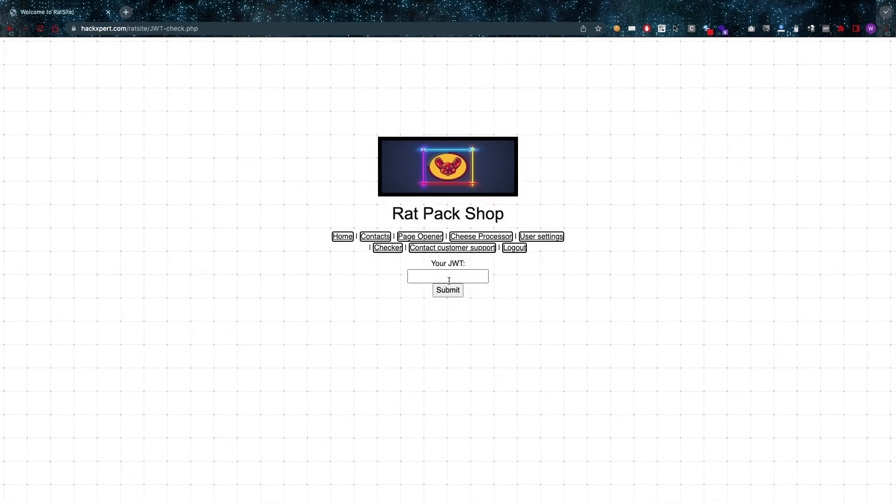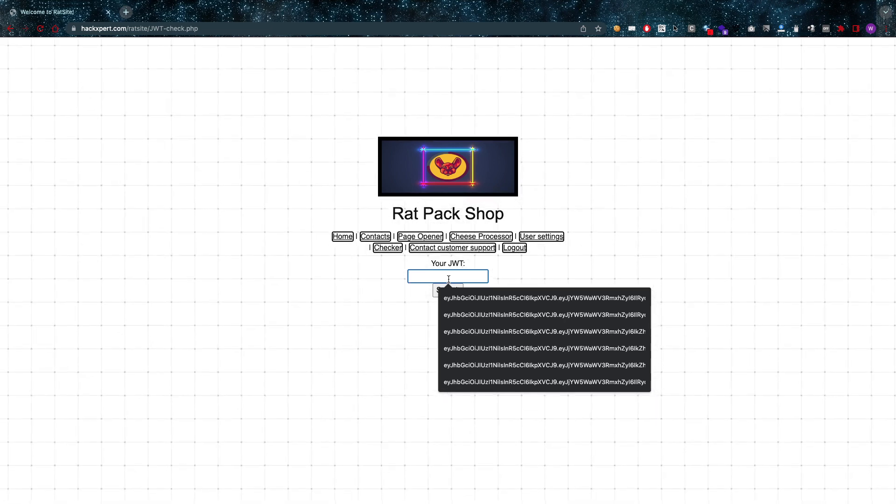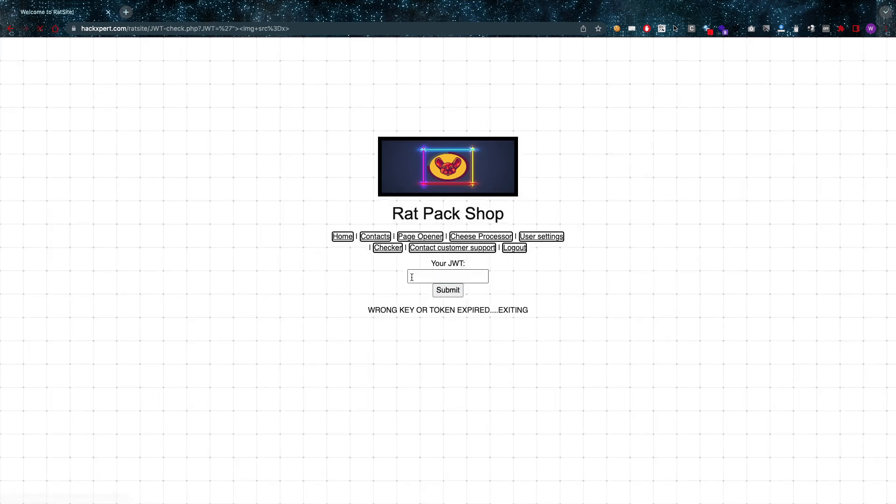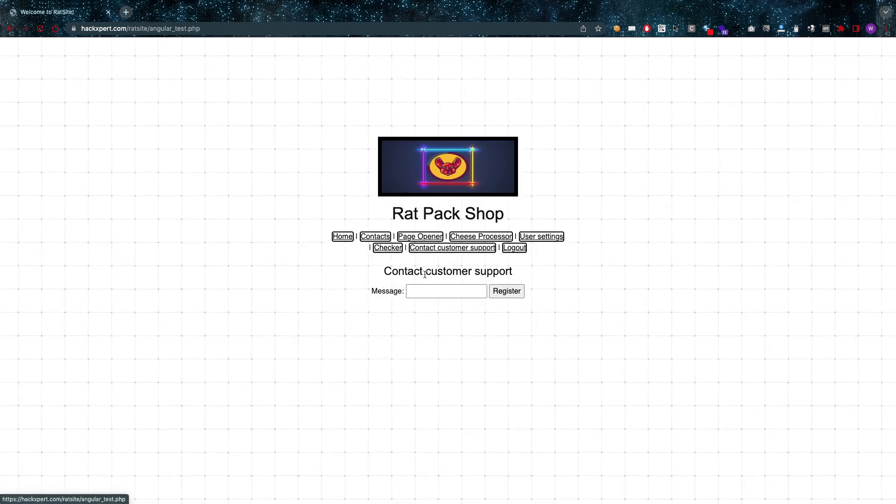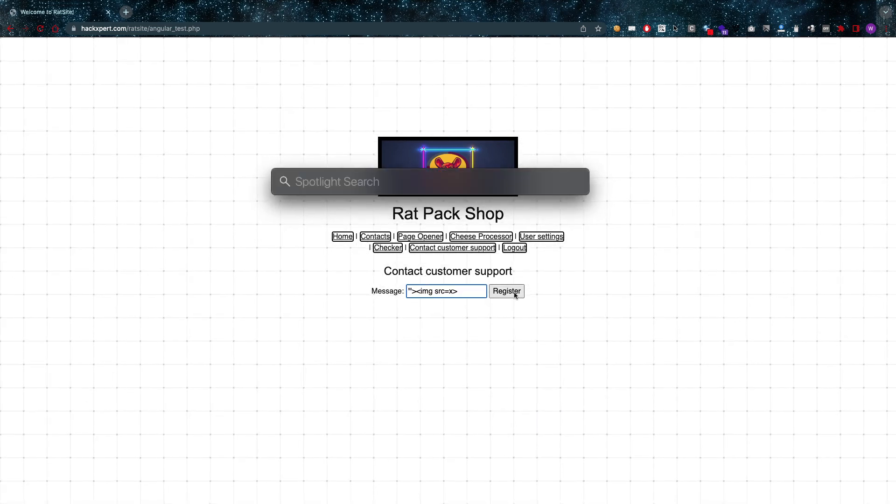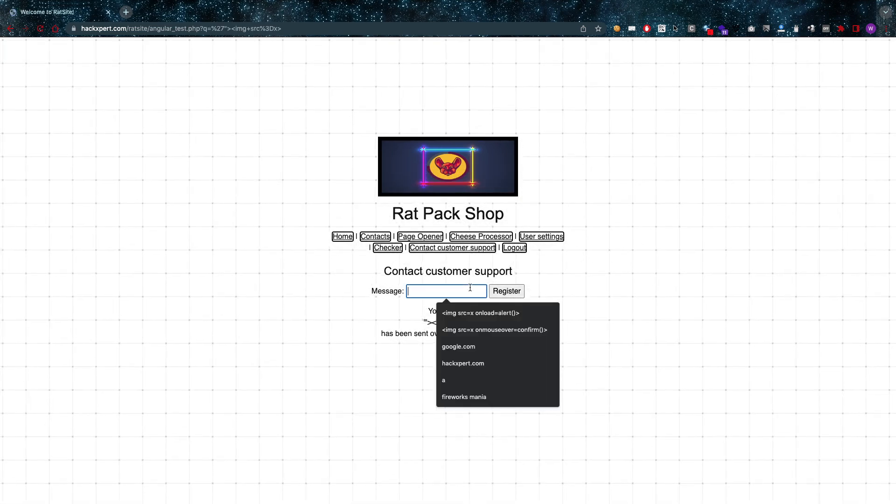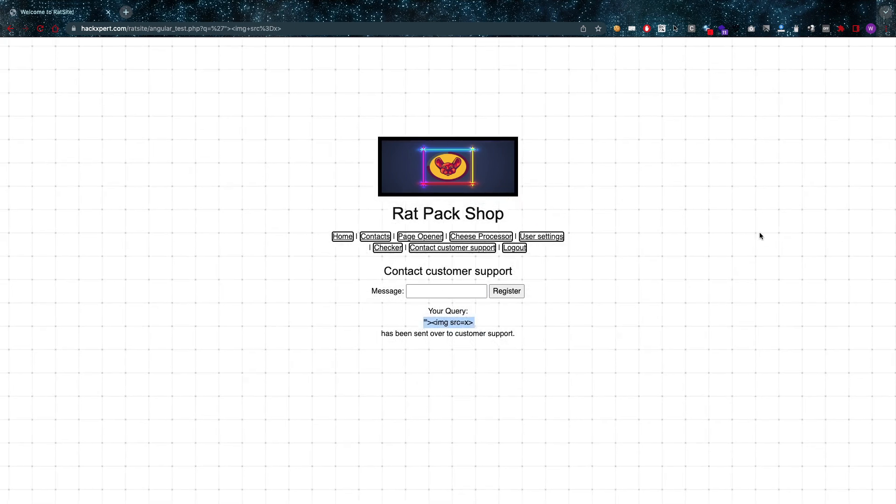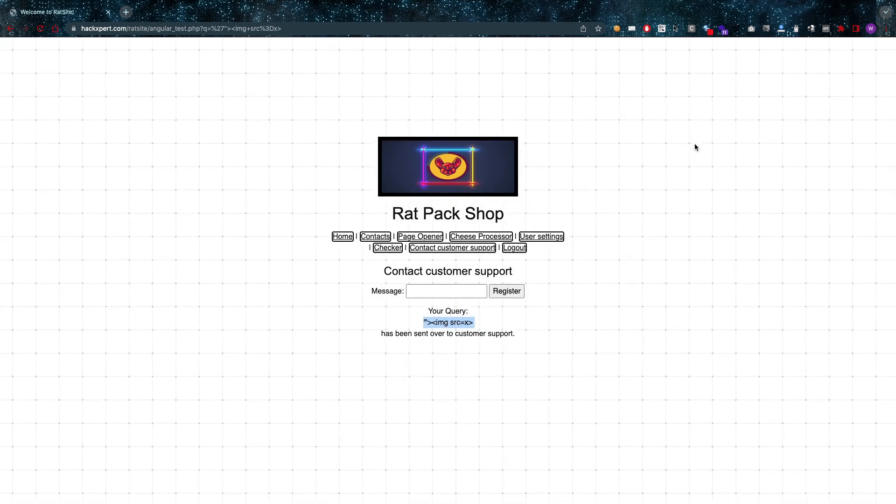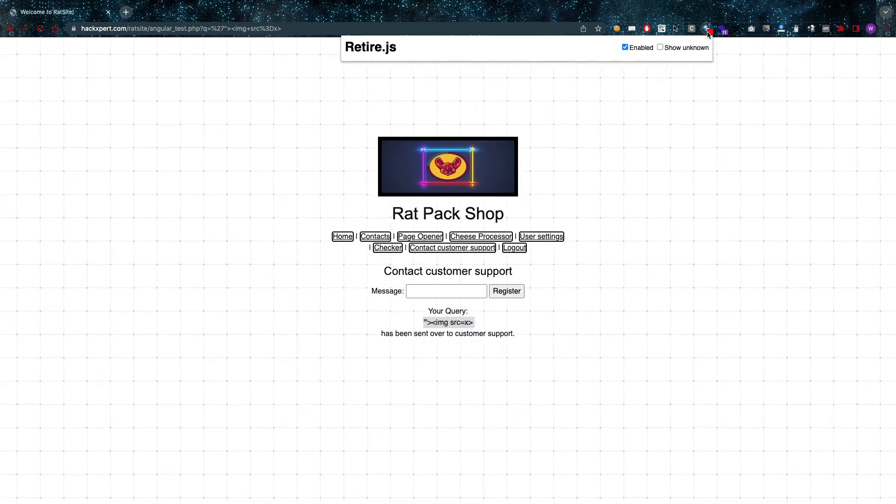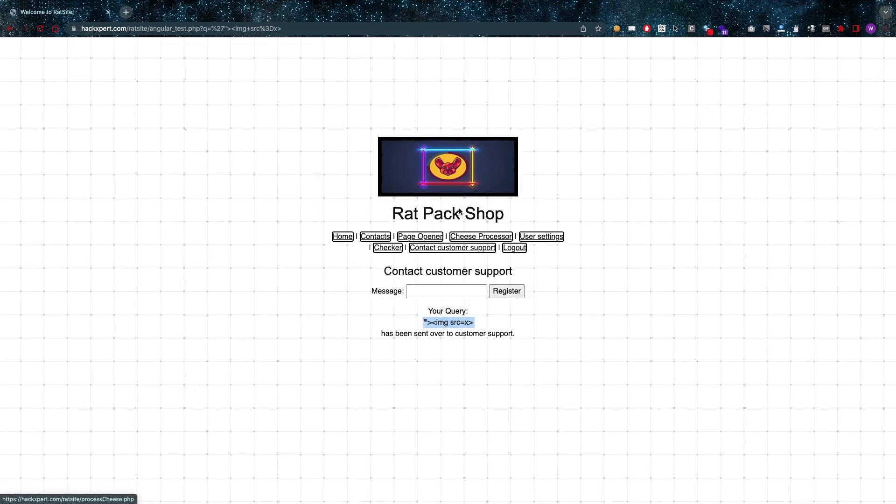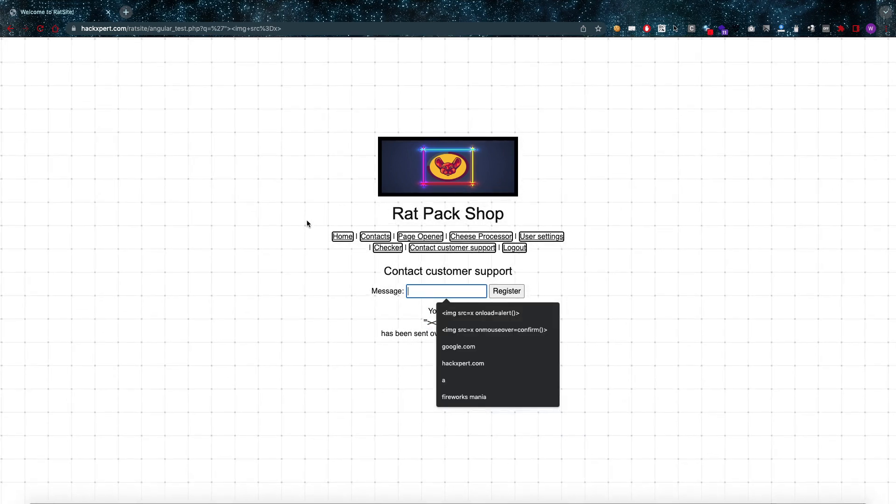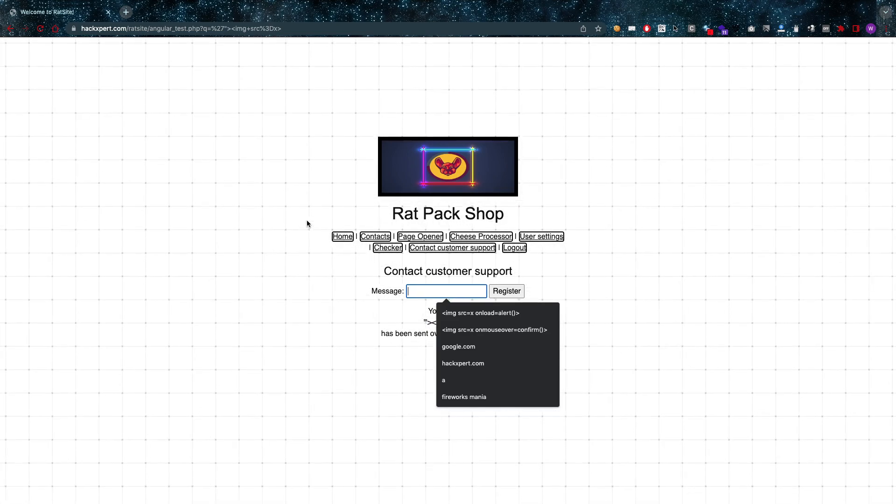On to the checker. JWT, that's probably JWT stuff, nothing I need right here. On to the contact and customer support. Going to leave a message. This doesn't work, but I do see reflection here.